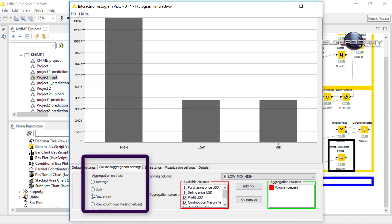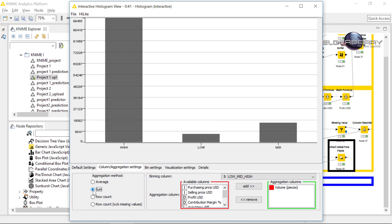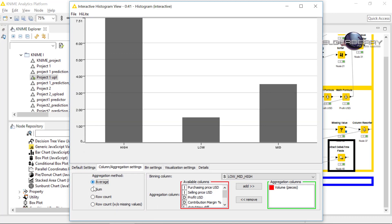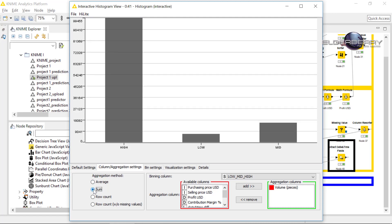You see the bins are changed now and you can also select average of course. But if we sum it, we can see how many pieces, how they are distributed by sum of the pieces between this high, low, and mid costs.